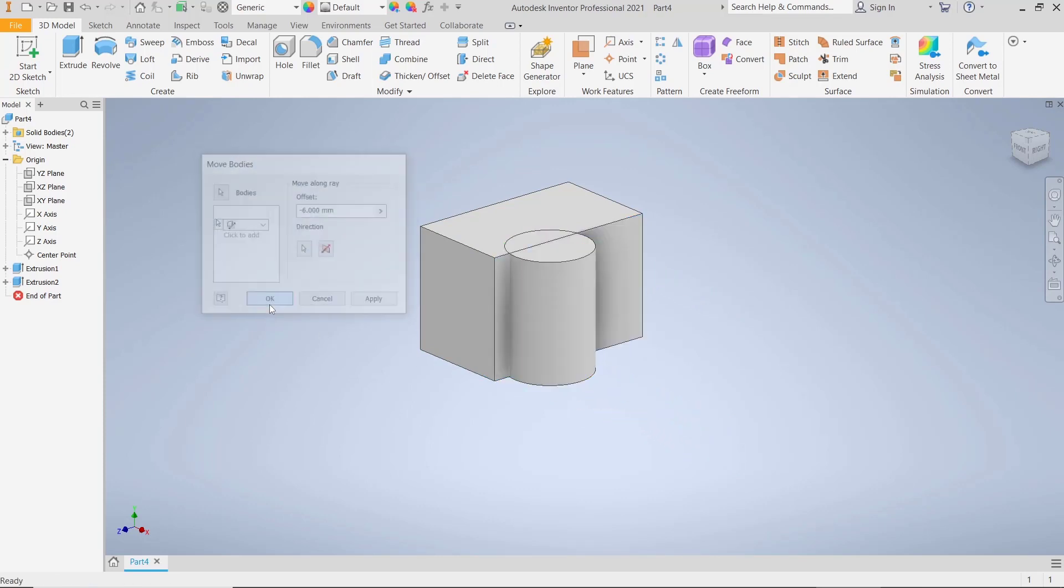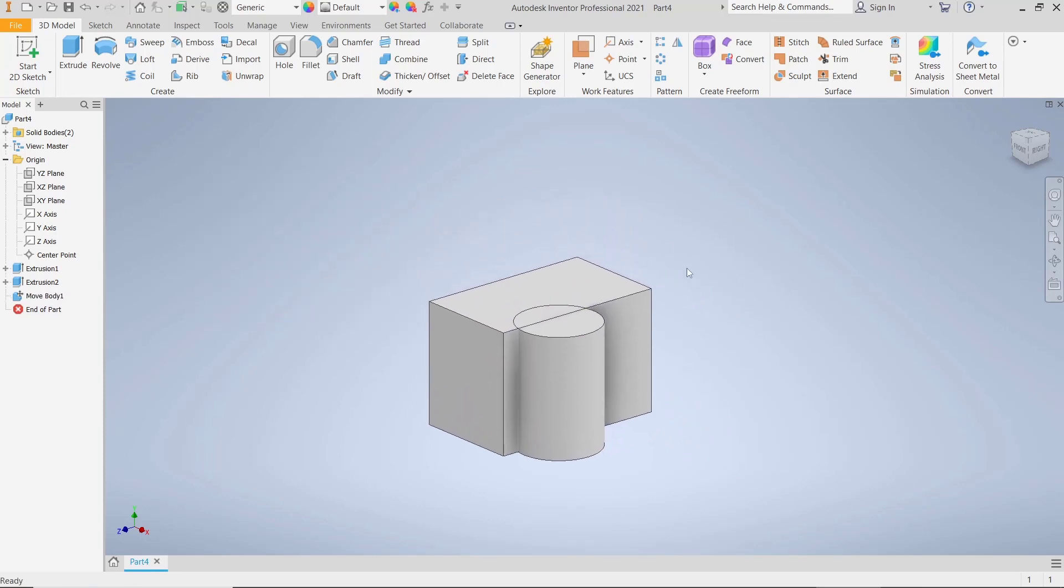Click OK to apply. Now if you want to combine these two solid bodies, you can use the Combine tool.